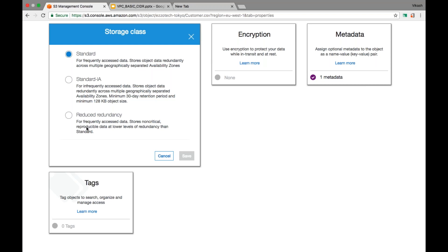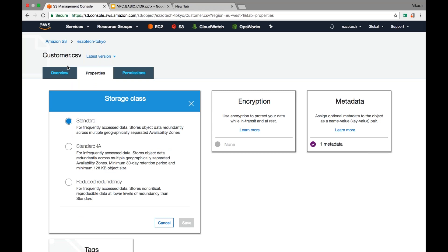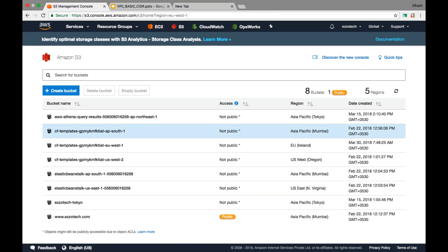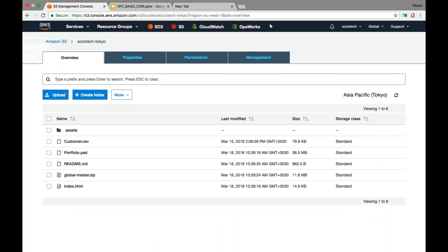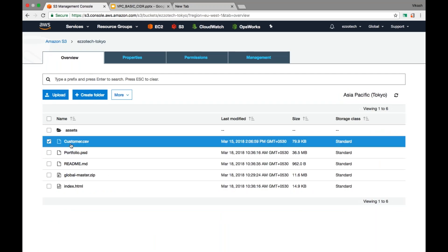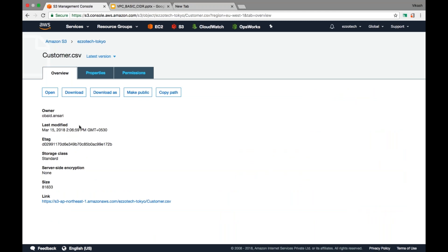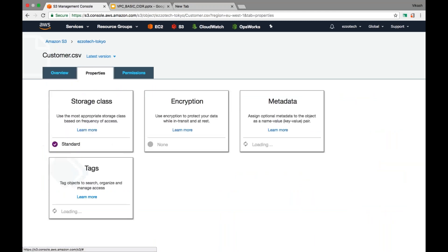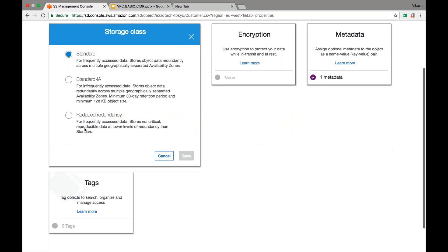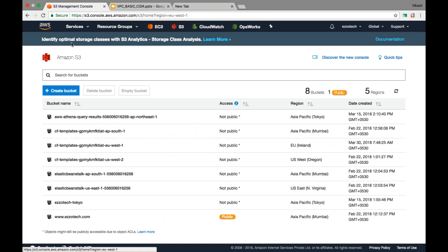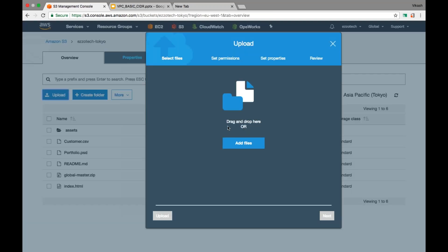The bucket is a container that can hold all types of storage classes — just like a flight having economy and business class. When you go to S3 you see a list of buckets, get into a bucket, and then you have a list of objects. You can select any object, go into its console, and in the properties you can see different storage classes and change the storage class.